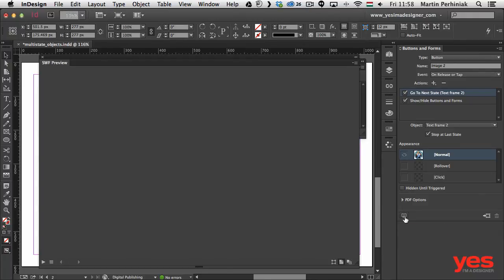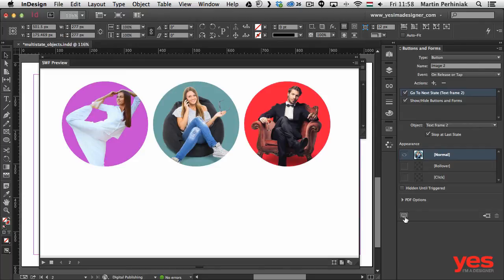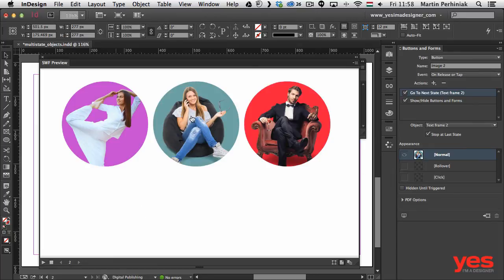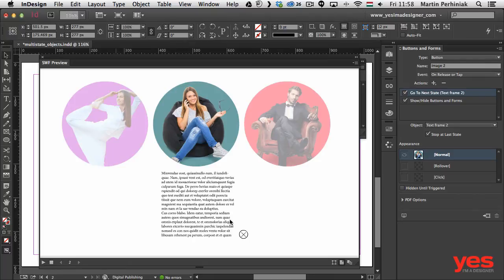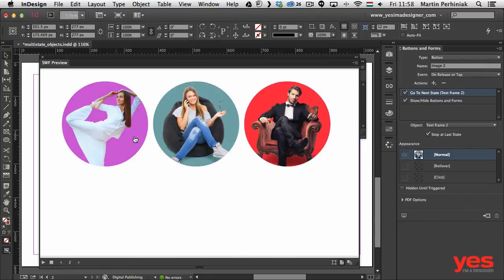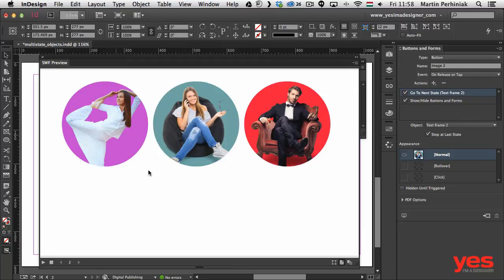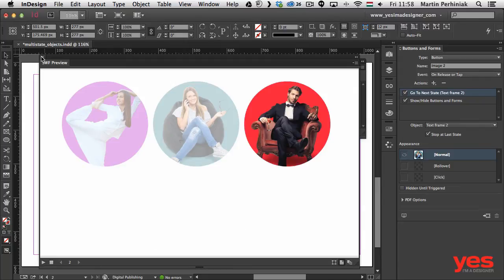Now Image 1 and Image 2 should both work perfectly. Testing the preview: clicking Image 1 opens its text frame and I can close it; clicking Image 2 fades the others, shows its text frame, and the close button works to restore everything. Both work perfectly — now we just need to handle Image 3.